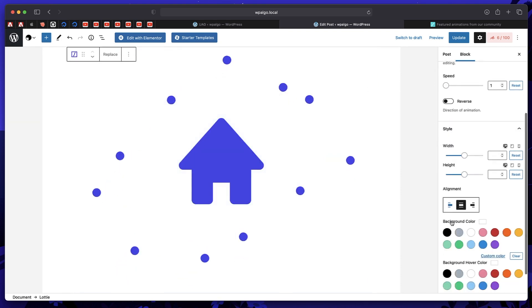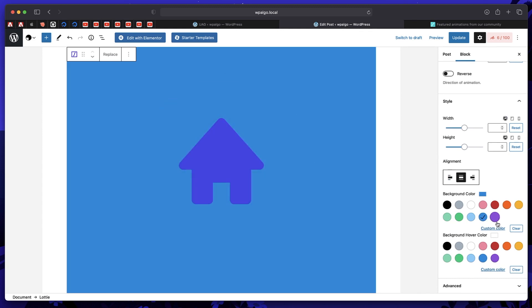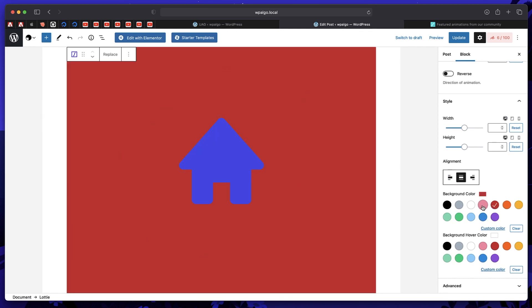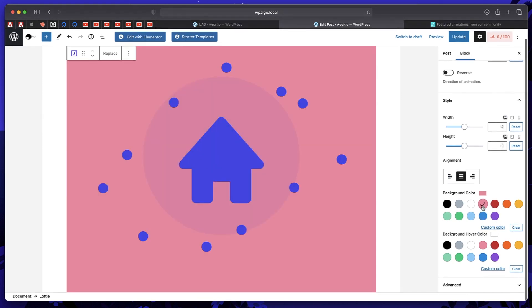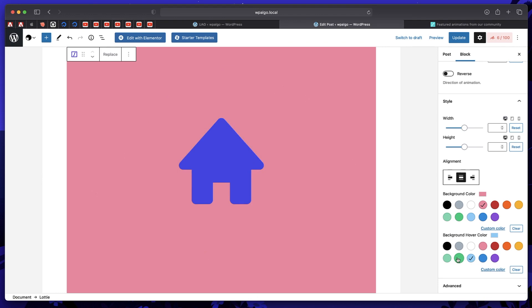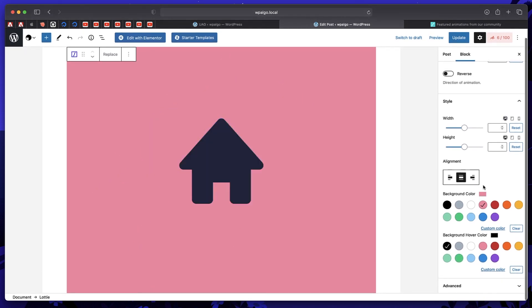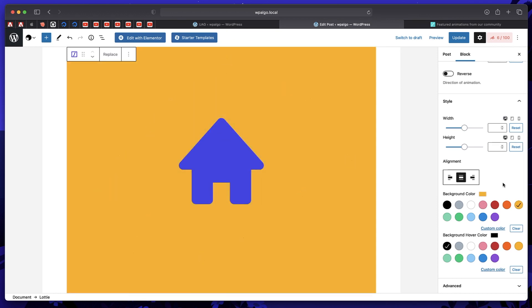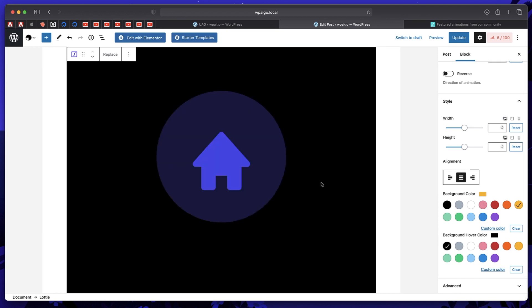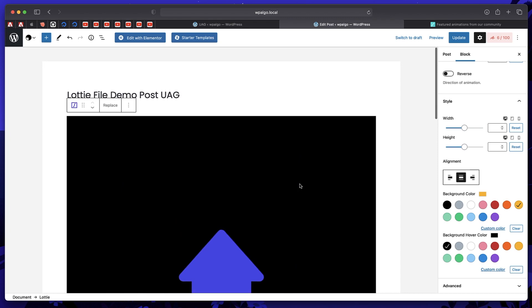And you can change the colors as well. Let me change the background color. Let me play with different values. So you can pick background, hover colors, and you can basically pick quite a lot of things. And this is really fun.